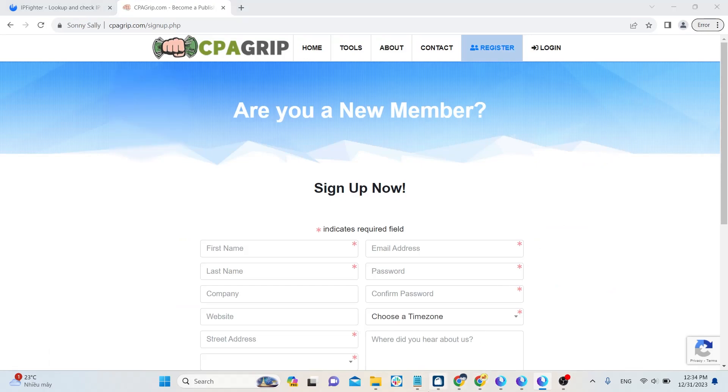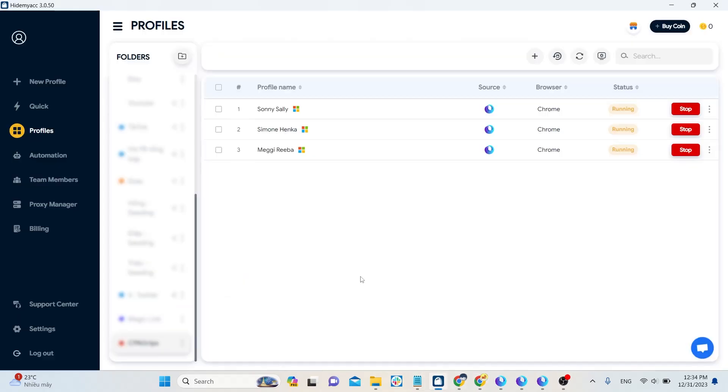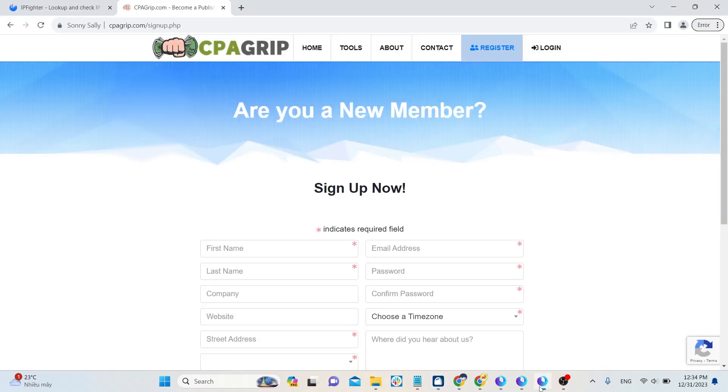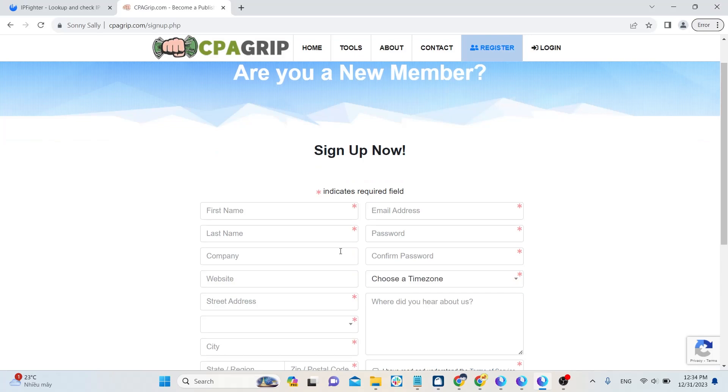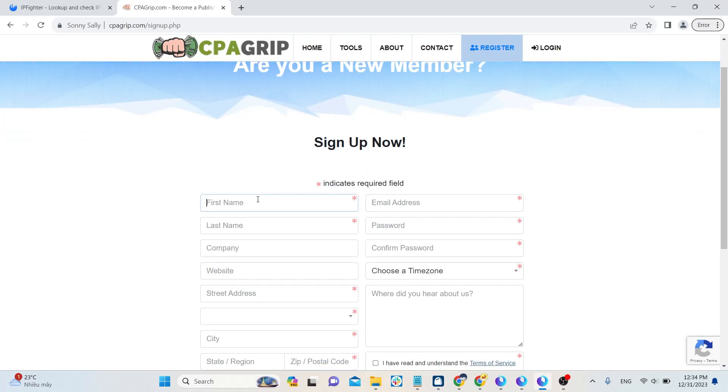First, run the profile Hide MyAcc. You can add a proxy for this profile. Then open CPA Grips and start registering an account.